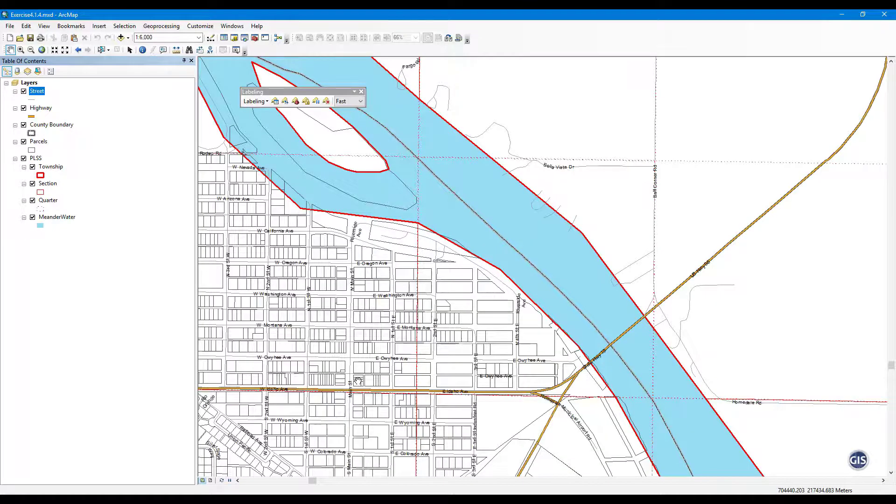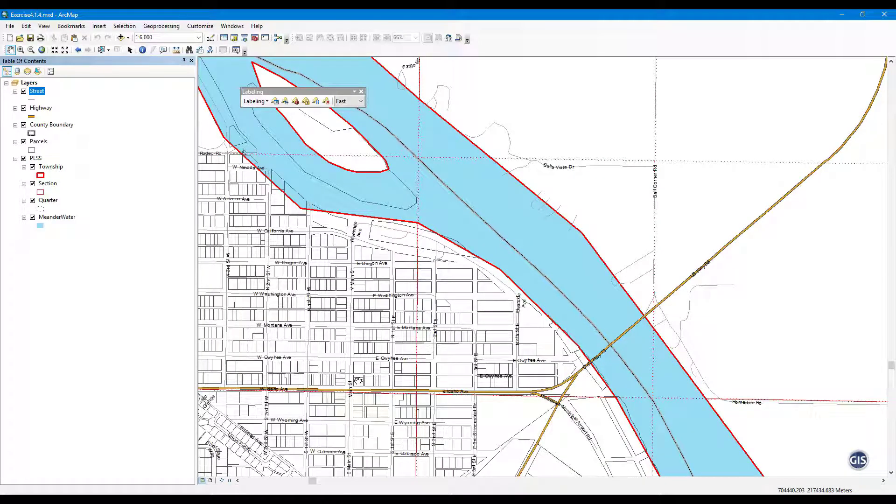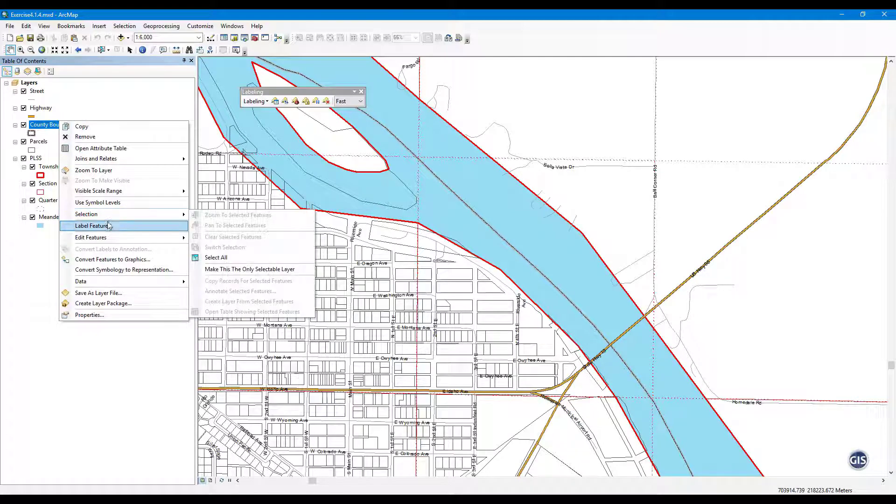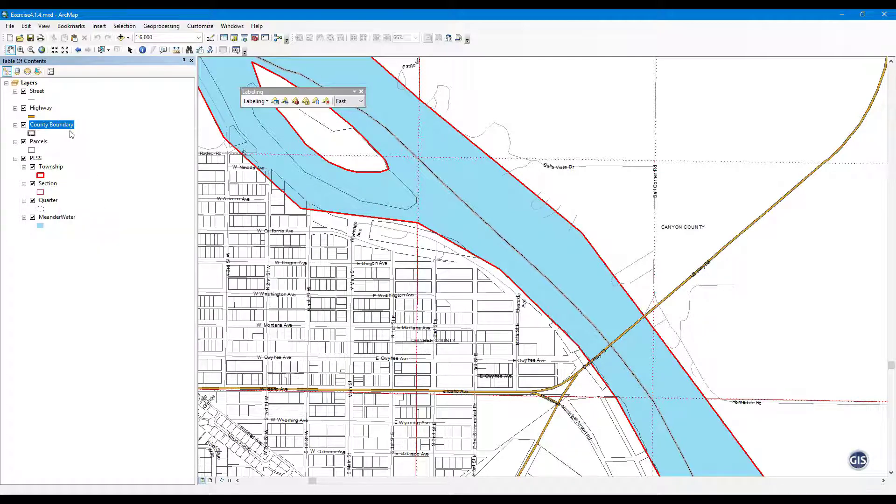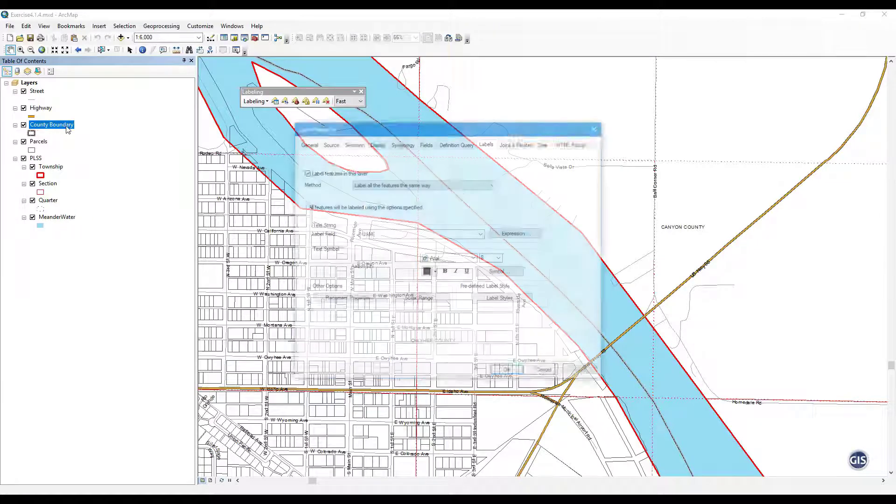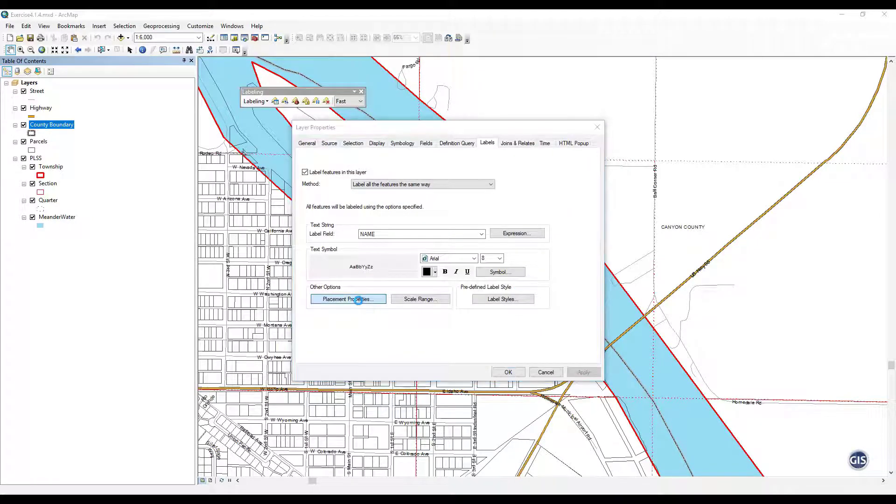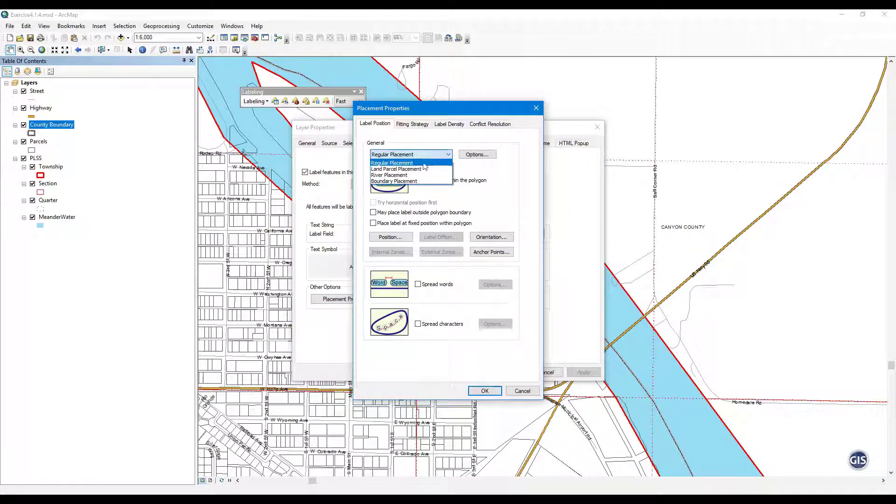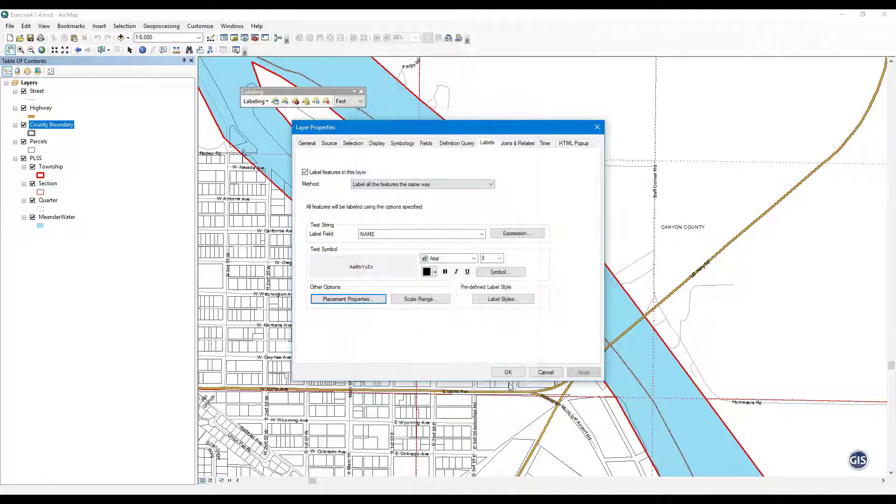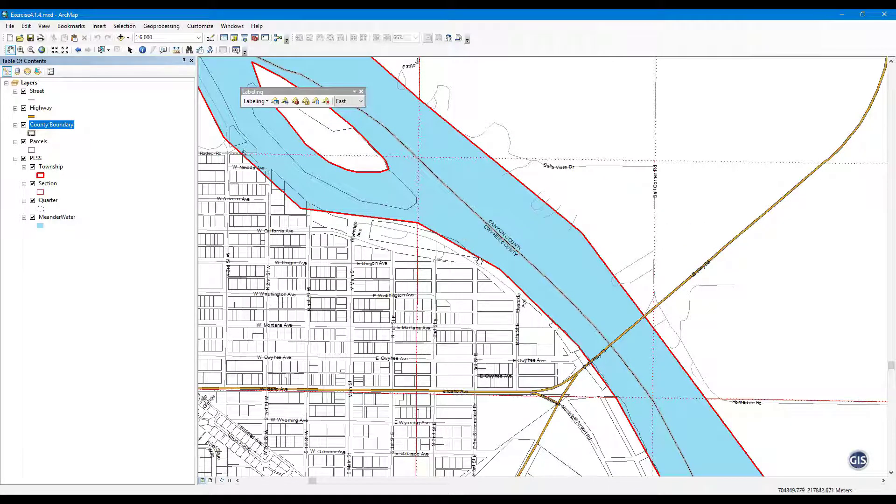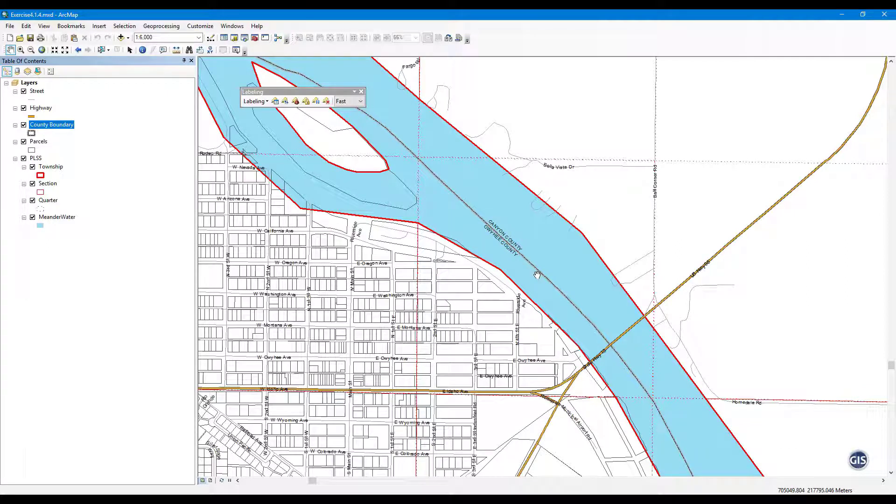Step 3: Label County Boundary. Turn on Labels for County Boundary. Open Label Placement Properties for County Boundary. In the Label Position tab, select Boundary Placement from the drop-down. Press OK twice. Notice how the county labels are now along the county line in the Snake River.